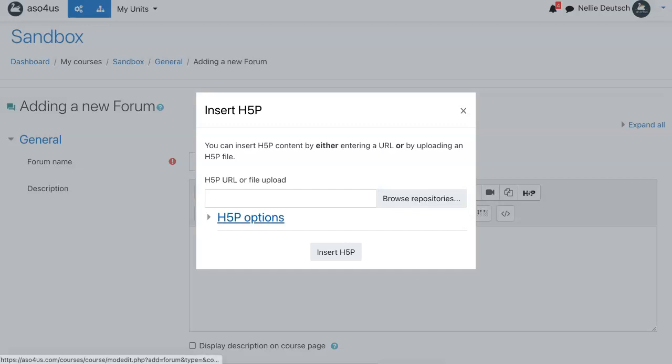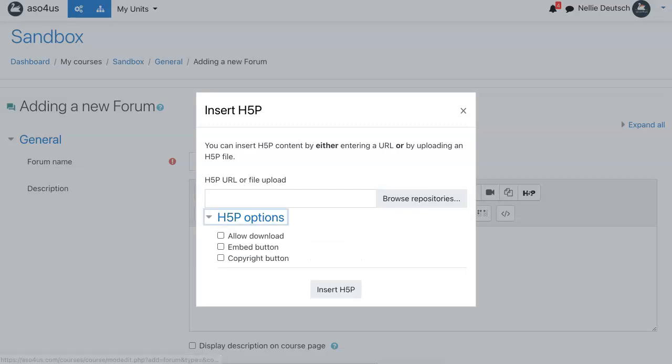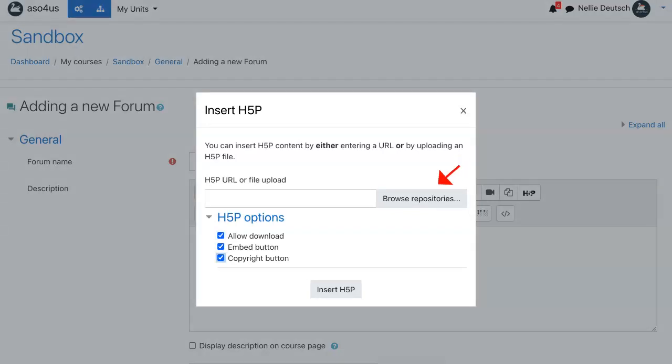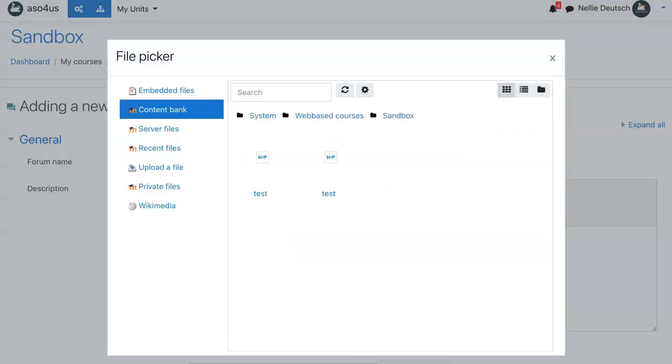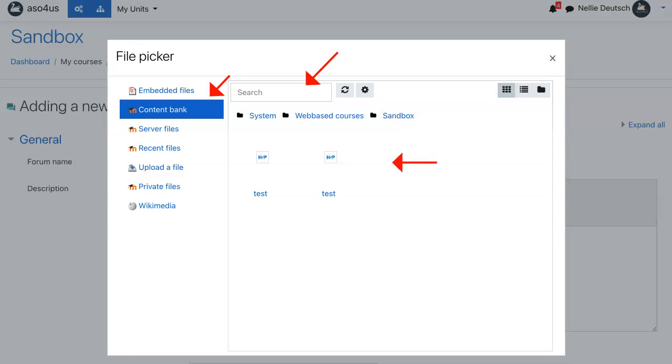First of all, how do I want it to appear? Allow download and embed copyright and then I go into the browse repositories where I want to get my H5P. I'm going to get it from my content bank. You can see over here. I can search for it or I can see it down here.